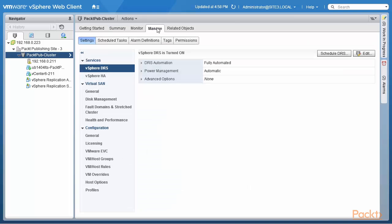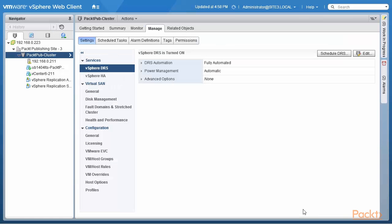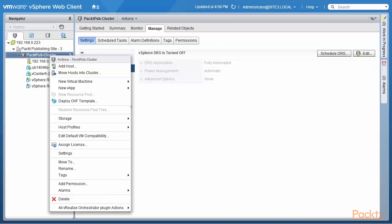We go to Manage and look at vSphere DRS. DRS is currently turned on and fully automated. Power management is automated as well. I'm going to edit this and actually turn off DRS. DRS is now turned off. When I attempt to create a new resource pool, you can see that it is grayed out — you cannot create a new resource pool if DRS is not turned on.